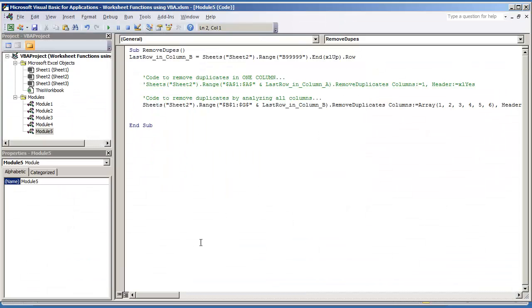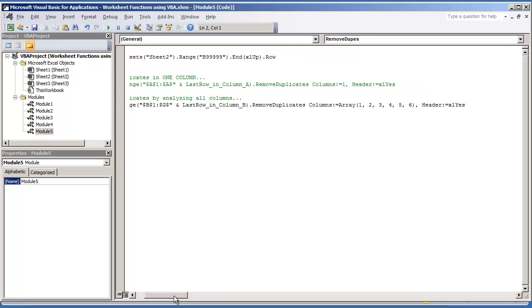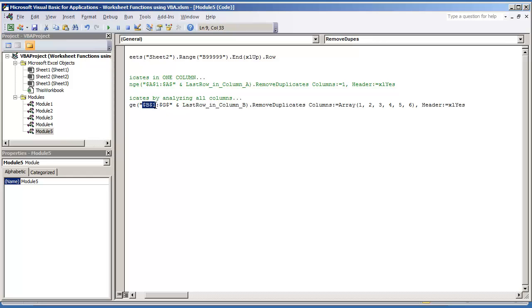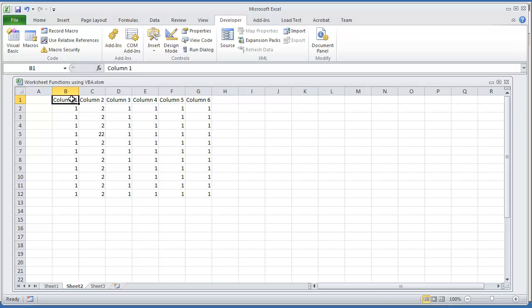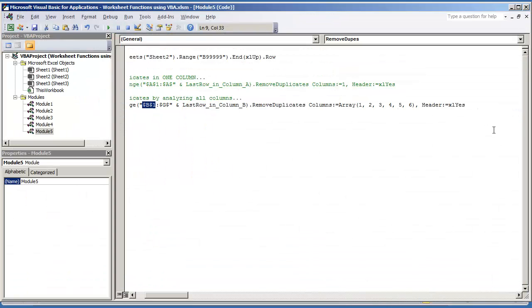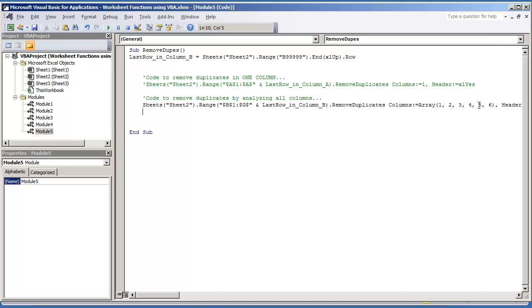And then here we're just telling Excel that we have a header row. So even though our starting range is B1, Excel knows not to remove anything from B1 or that specific column. Because we're telling Excel that that's our header row and that it shouldn't do anything with it. That's just giving it the starting point. So this is ready to go.